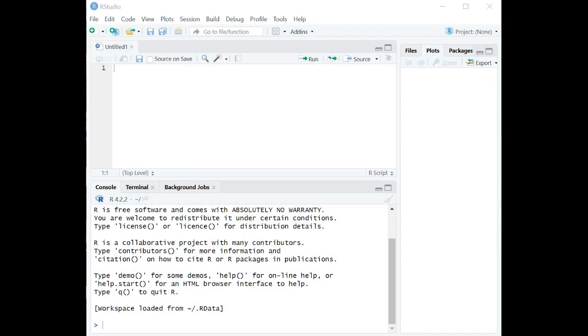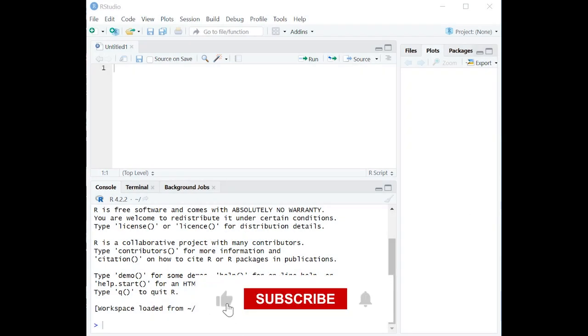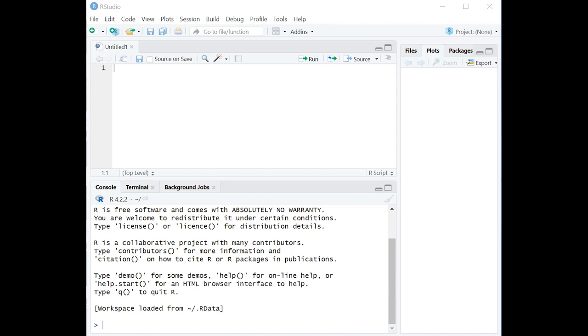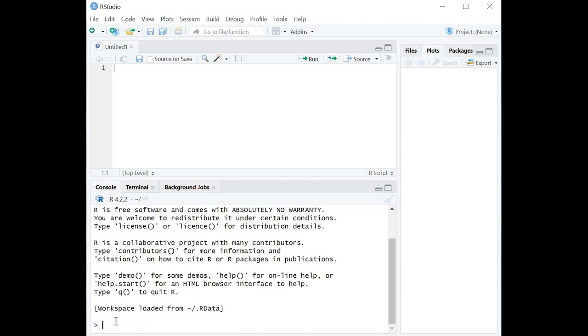Hey there, and welcome to Bridgetax.com's tutorial on how to use Stargazer in R for summary statistics. Now, Stargazer is a library, so we need to install it if we don't have it already. You can just copy this code in here and push enter to install it if you haven't already.